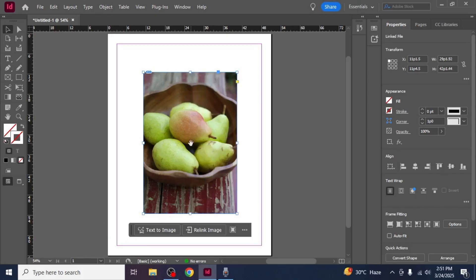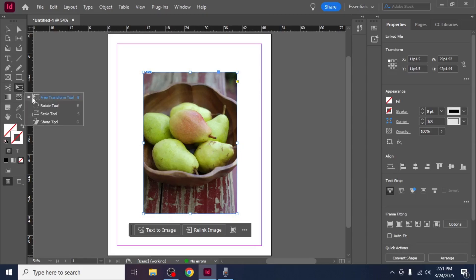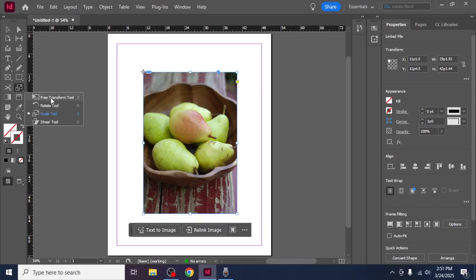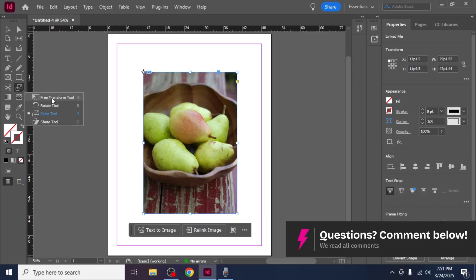To resize the image correctly, you need to use the free transform tool. On the left side of the screen, locate the free transform tool in the tools menu. If you don't see it, right click on any of these other tools to find it. You can also press E on your keyboard to activate the free transform tool.